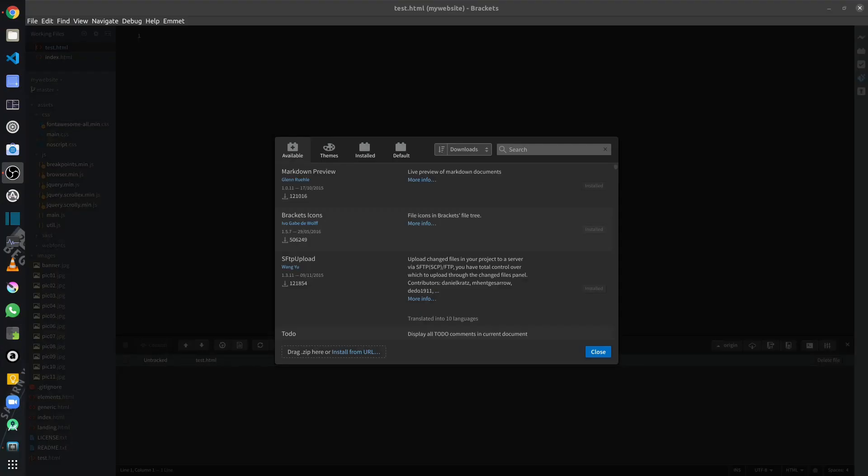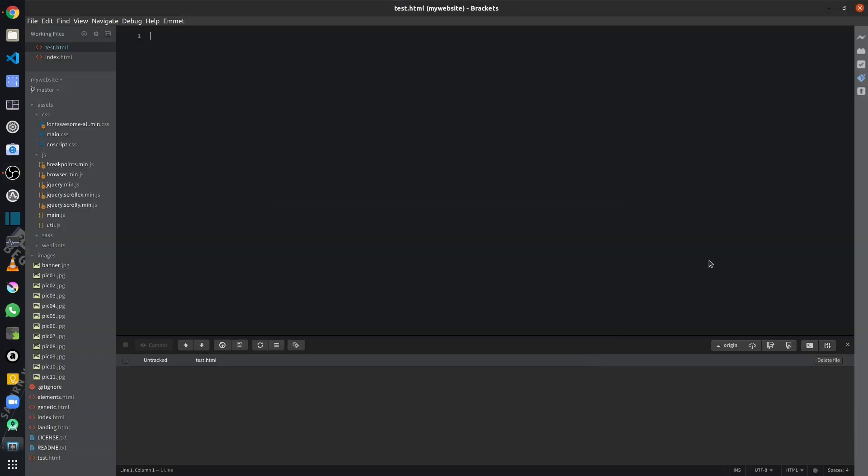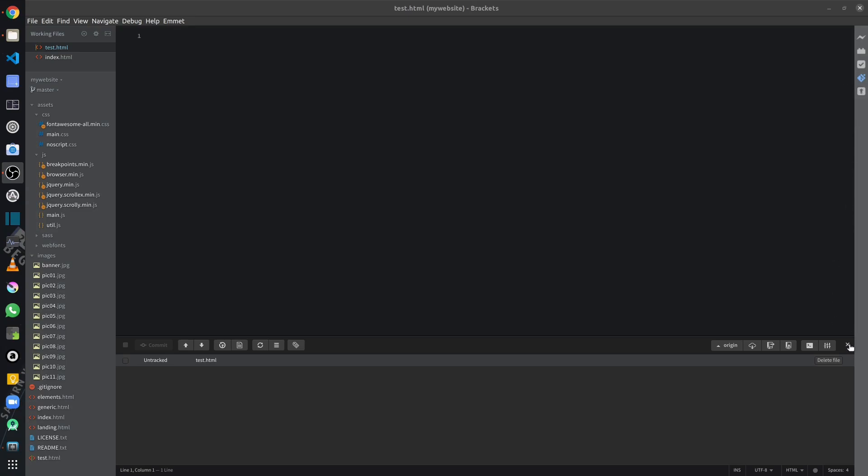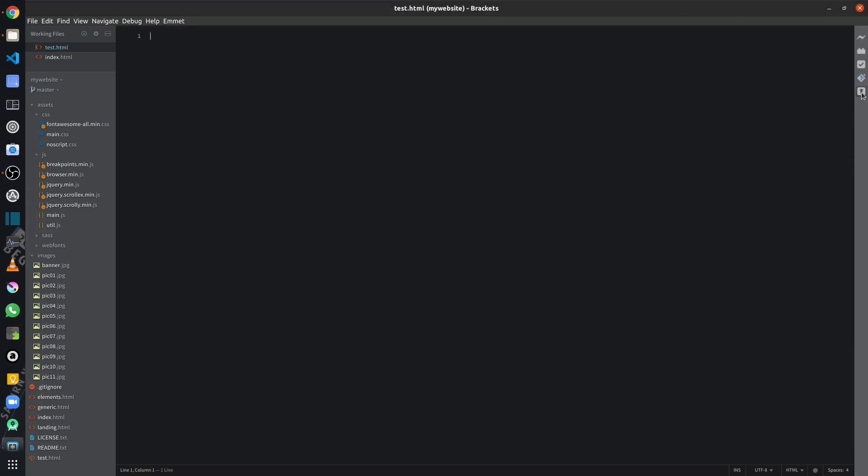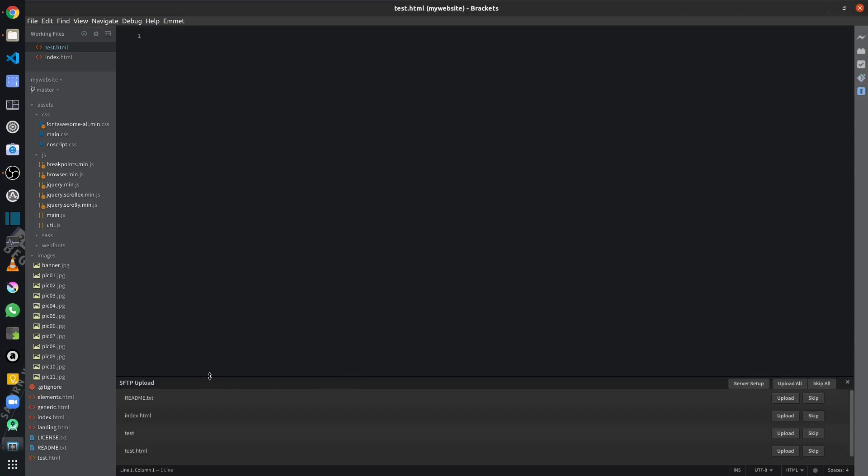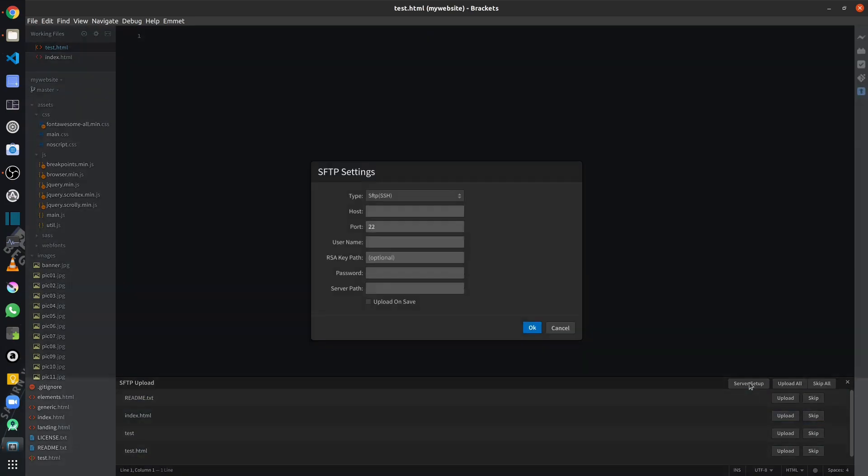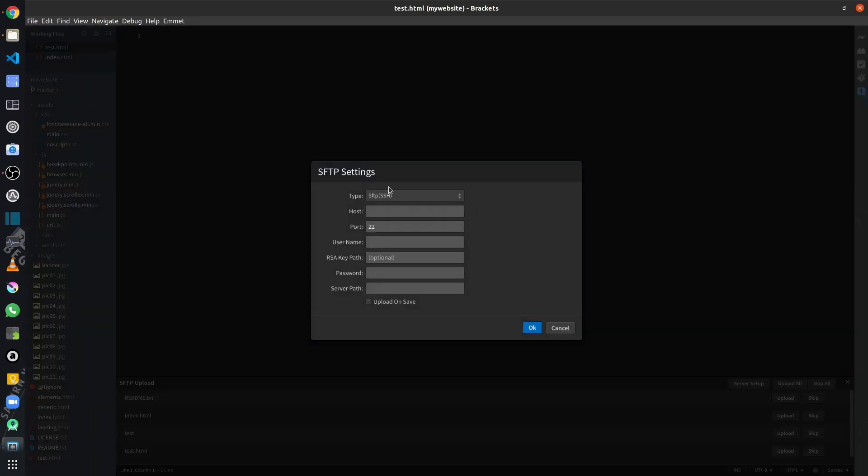So next up, we are going to have a look at the SFTP upload extension. And once you have the extension installed, you will see that the SFTP upload icon will appear on the toolbar on the right hand side. And if I click on it, it will open up the SFTP upload panel. So let me close the Git panel and open the SFTP upload. So as you can see, I can upload these files. And this is really handy for a web developer. And if I go to server setup, I can actually set up my SFTP host and all my credentials.